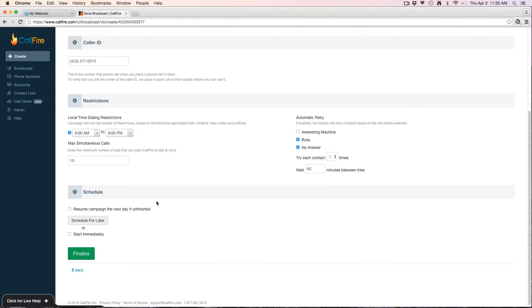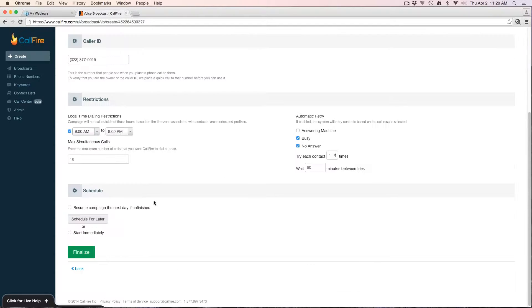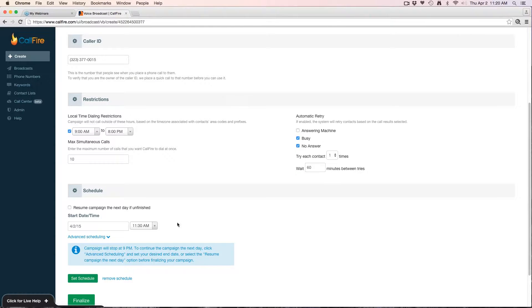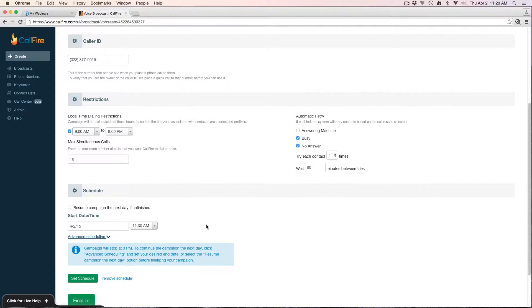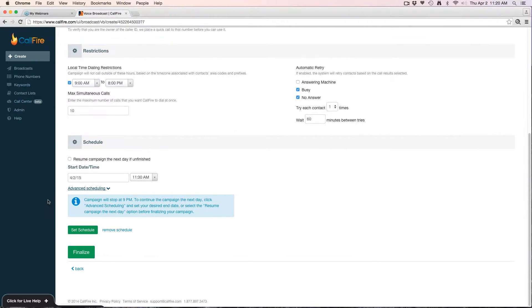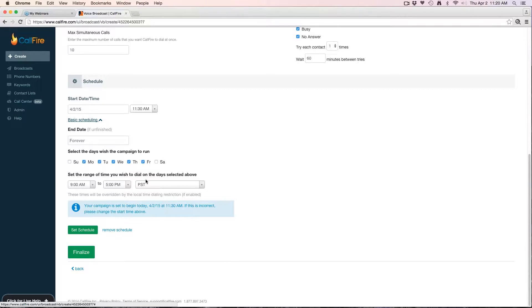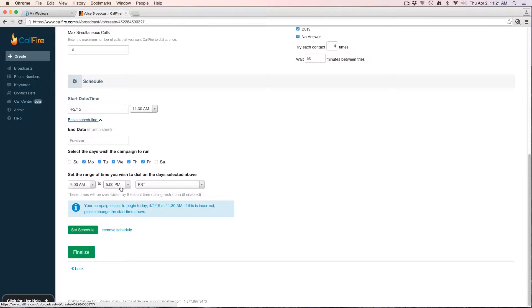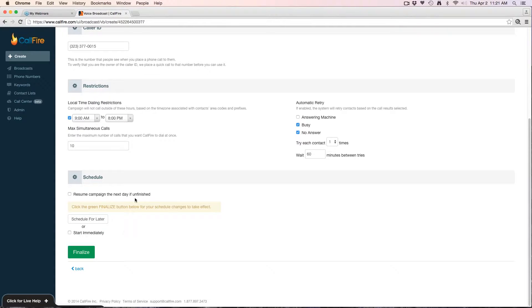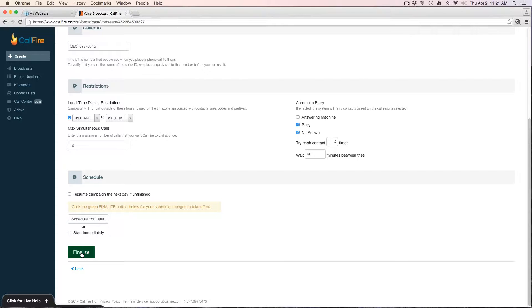Next we have our schedule. I can click schedule for later here, and what that'll give me the option to do is run the campaign at a later date or time so I can change that here. I can use an advanced scheduling tool. If I have a very large campaign, this will allow me to do it by the days that I check and within a time frame rather.